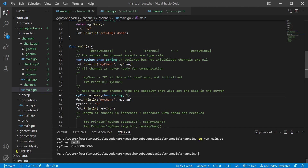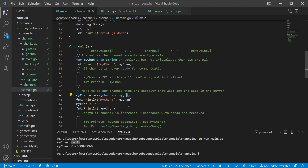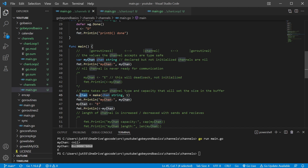Down here we're gonna use the make keyword, and we're gonna go ahead and make a channel that can communicate the type string, and it has a buffer or a capacity of one. As you can see, we have a memory address — we know it exists somewhere in memory. To place something inside of our channel, all we have to do is use the arrow operator: less than and then a dash. This is gonna be a lot like the assignment operator, where it takes the operand on the right and places it into the one on the left, so the arrow is pointing to the left.